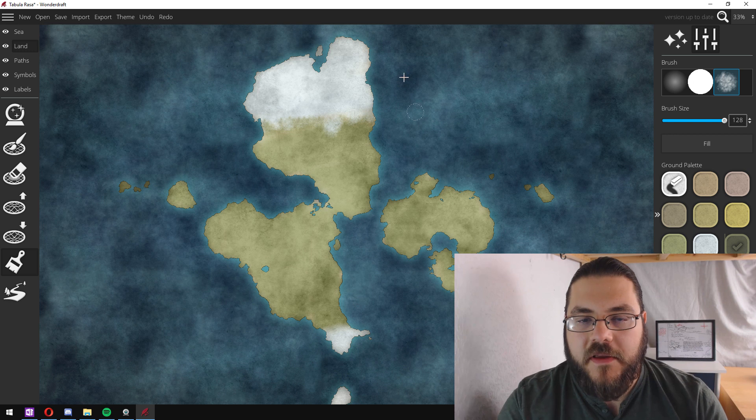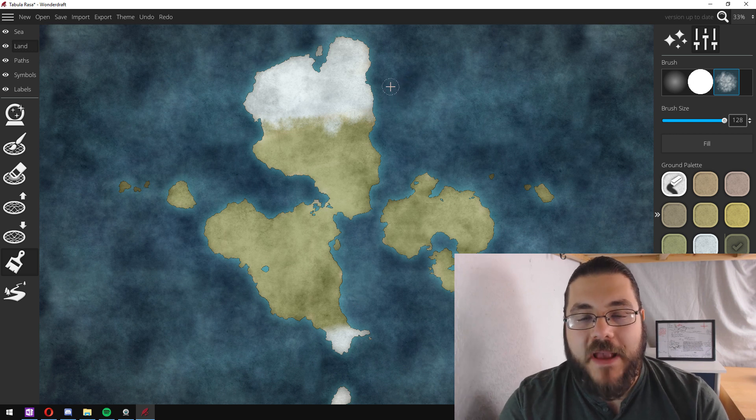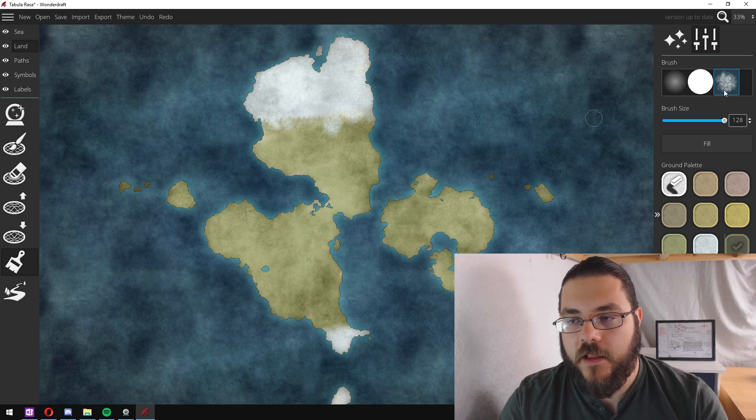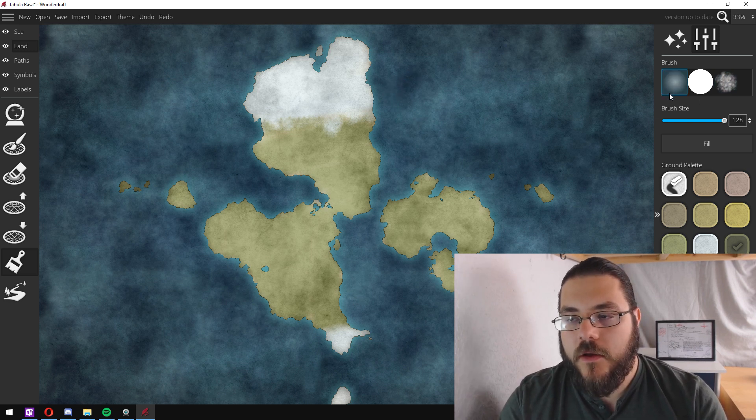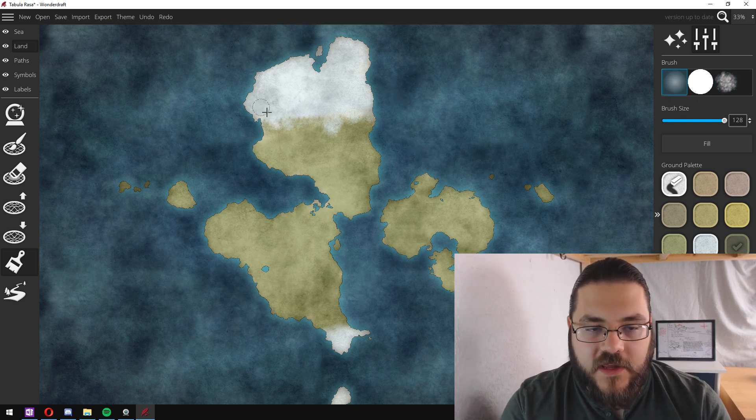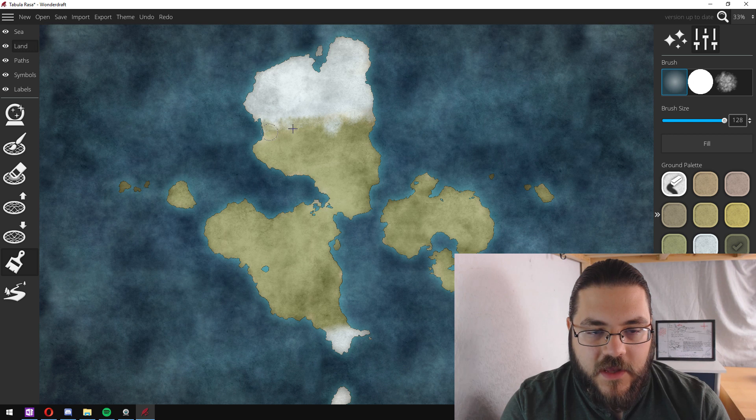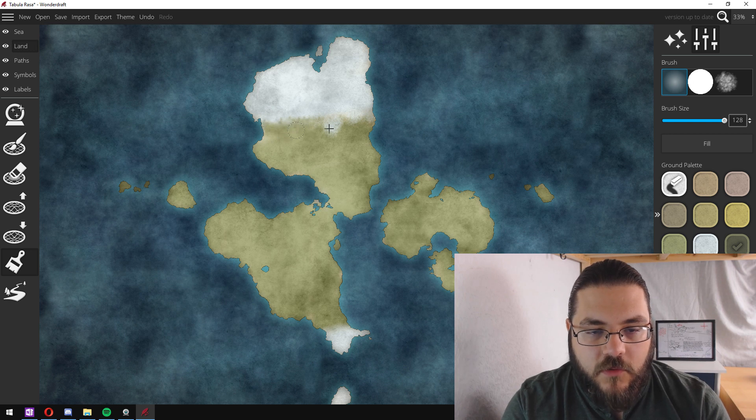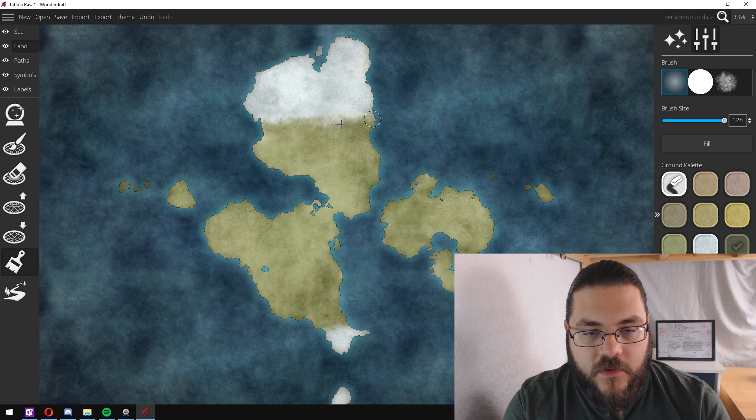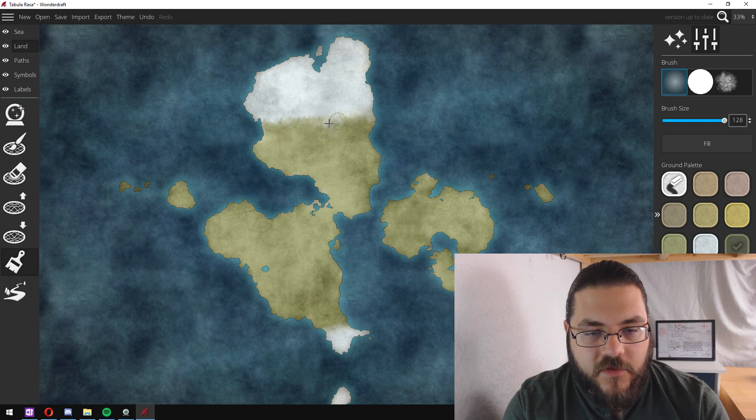Then what I like to do is take my base green color, increase the transparency and just sort of go over to blend them in ever so slightly.